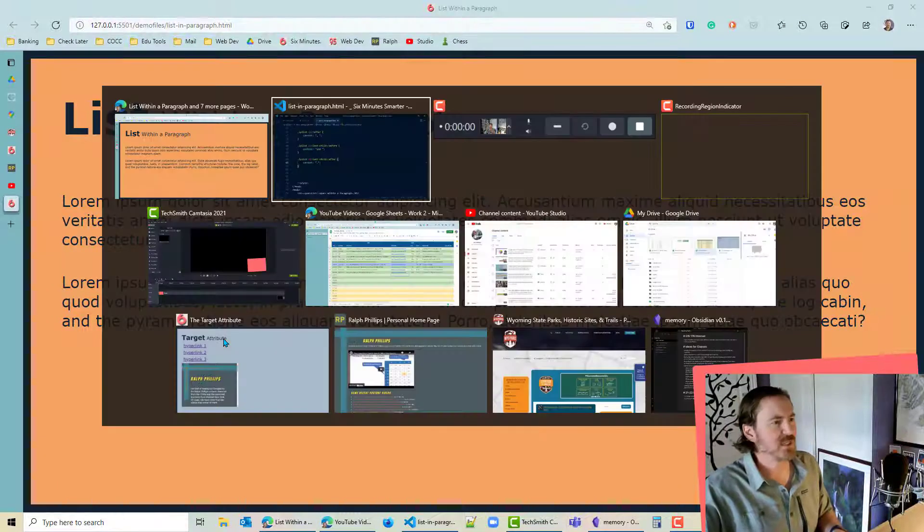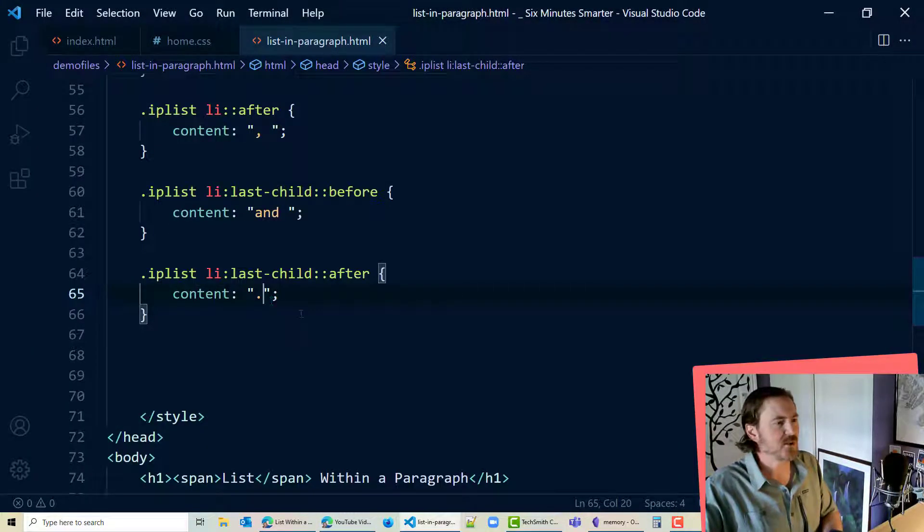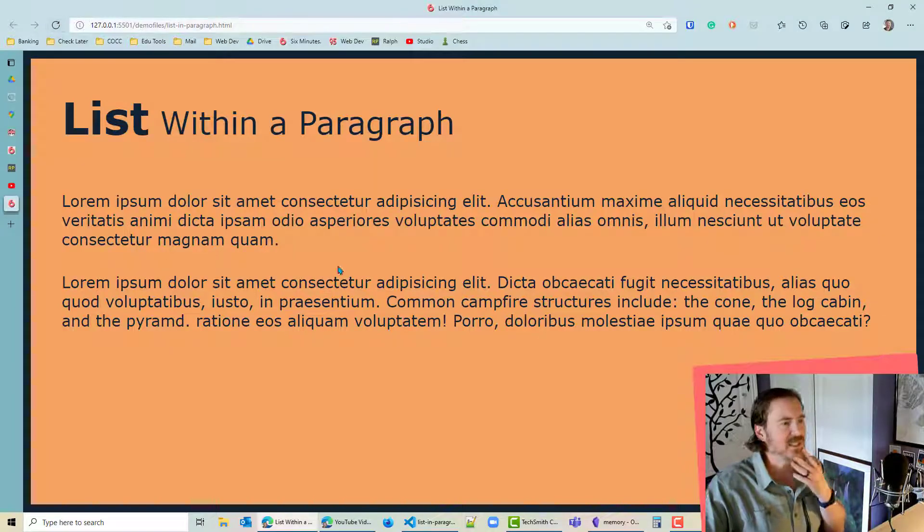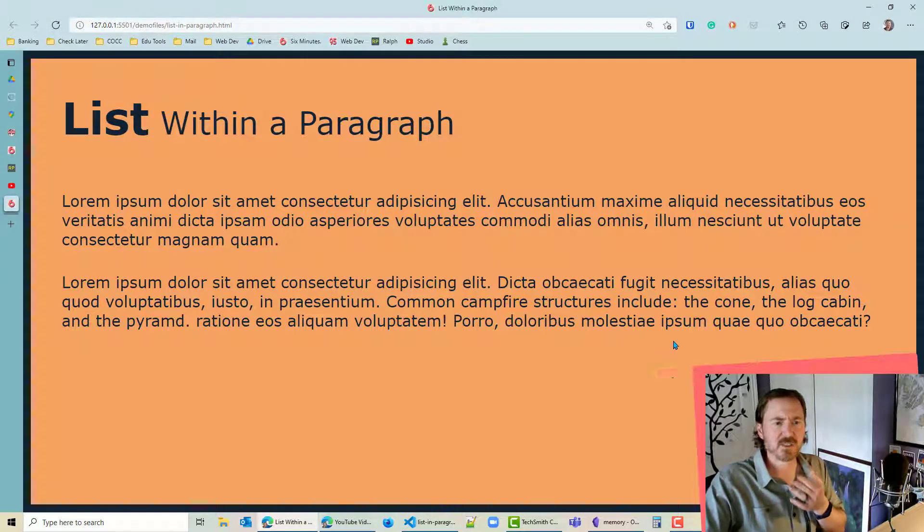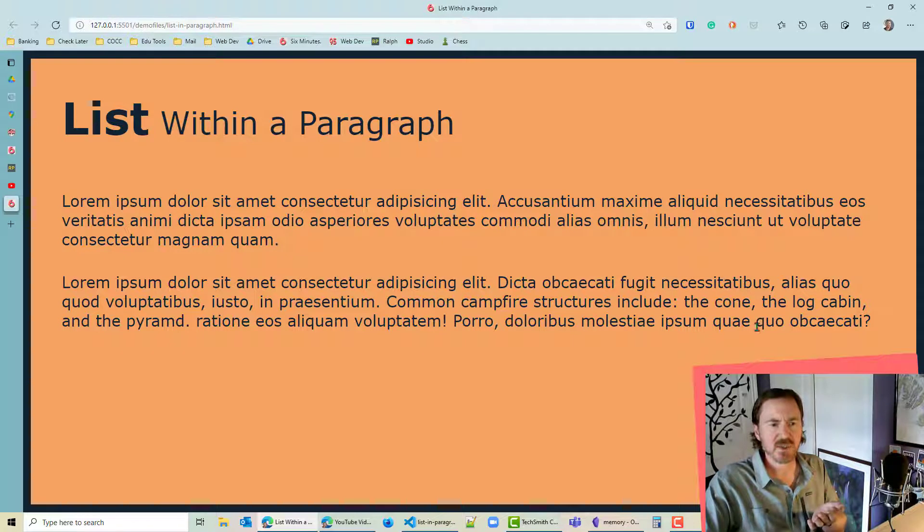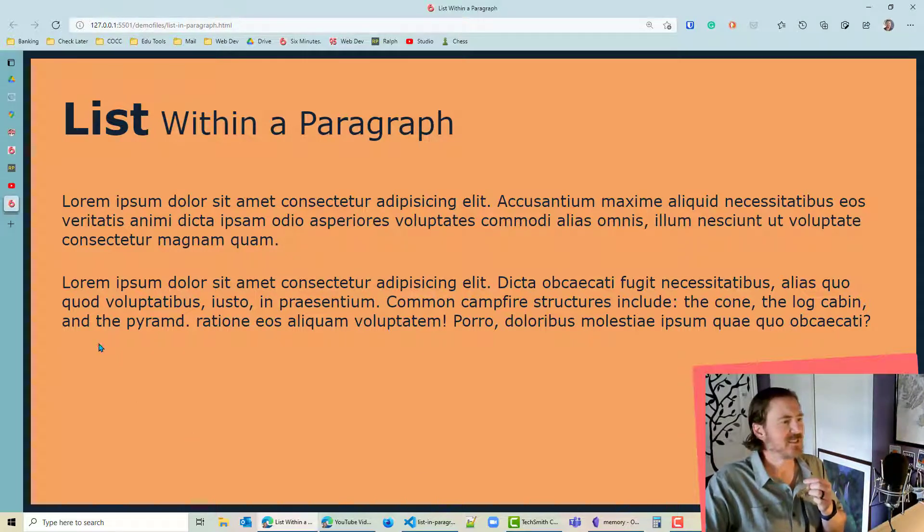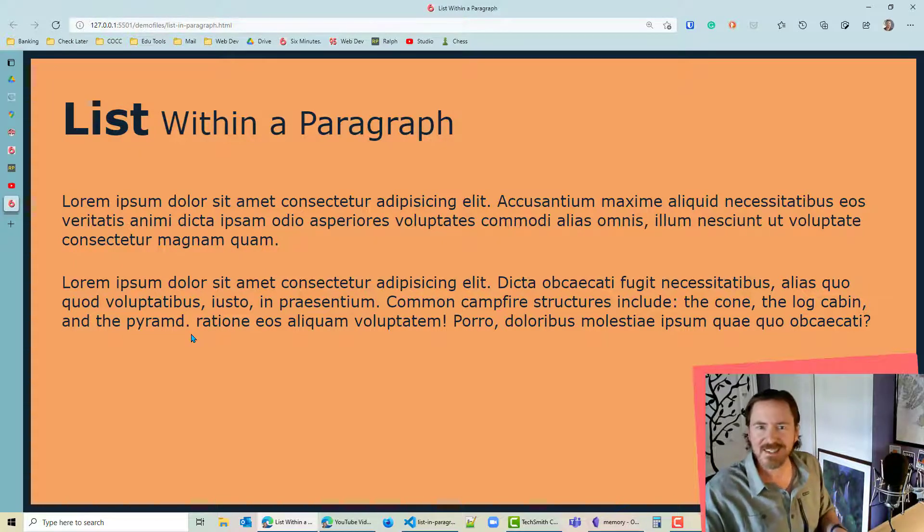Let's see how this looks just for that period in there. Yeah it looks like I do want that space in there. So let's go ahead and put in the space period space. Now we can see how this looks. Common campfire structures include the cone comma the log cabin comma and the pyramid period. Excellent.